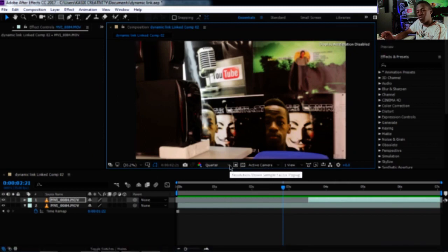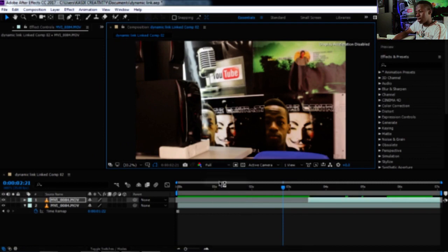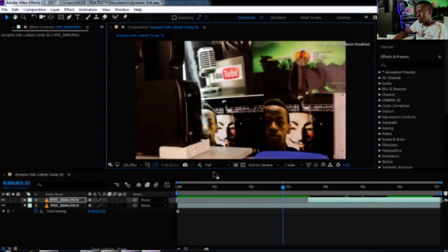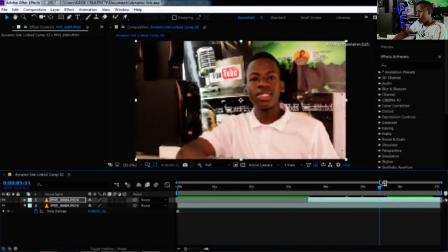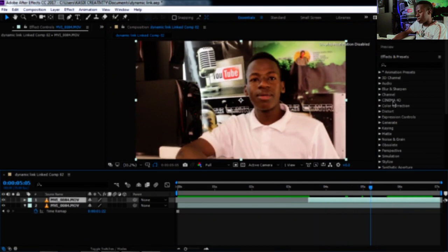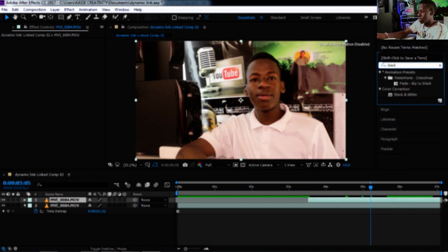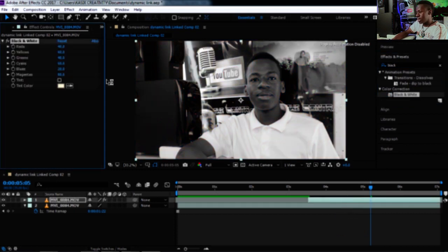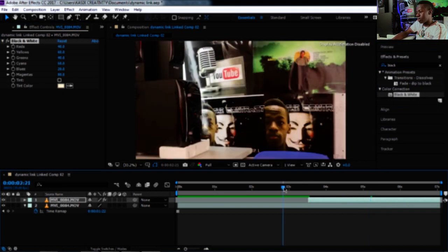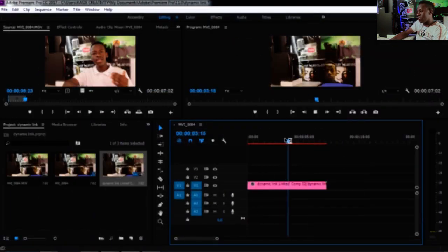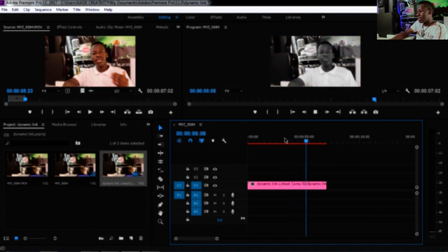If the preview in After Effects is set to quarter resolution, it will look the same in Premiere. So once you've finished making changes, set the resolution back to Full in After Effects, and the full resolution will be restored in Premiere as well. Let me also try changing the color to black and white — and coming back to Premiere, you can see it becomes black and white.